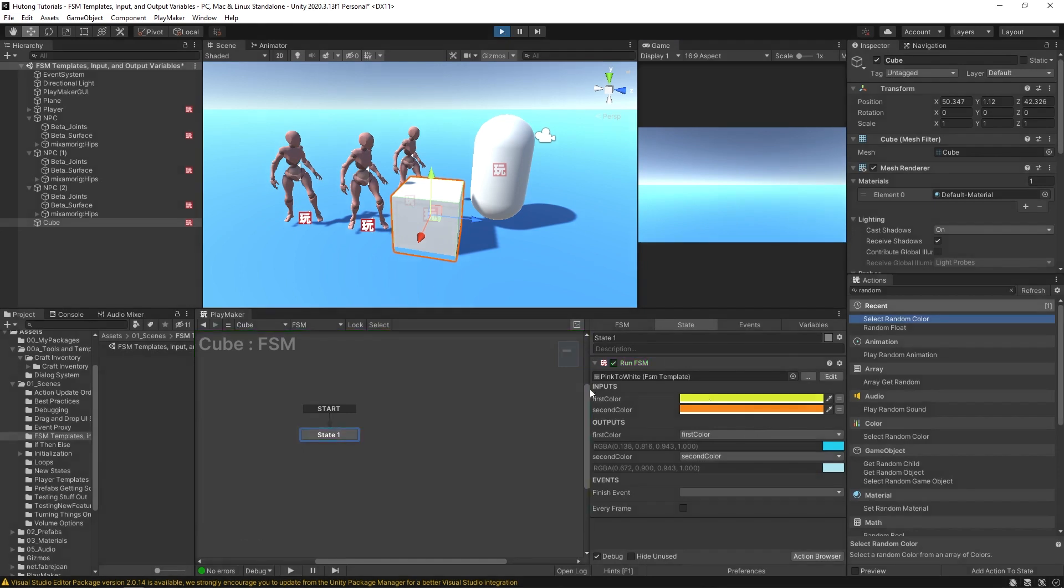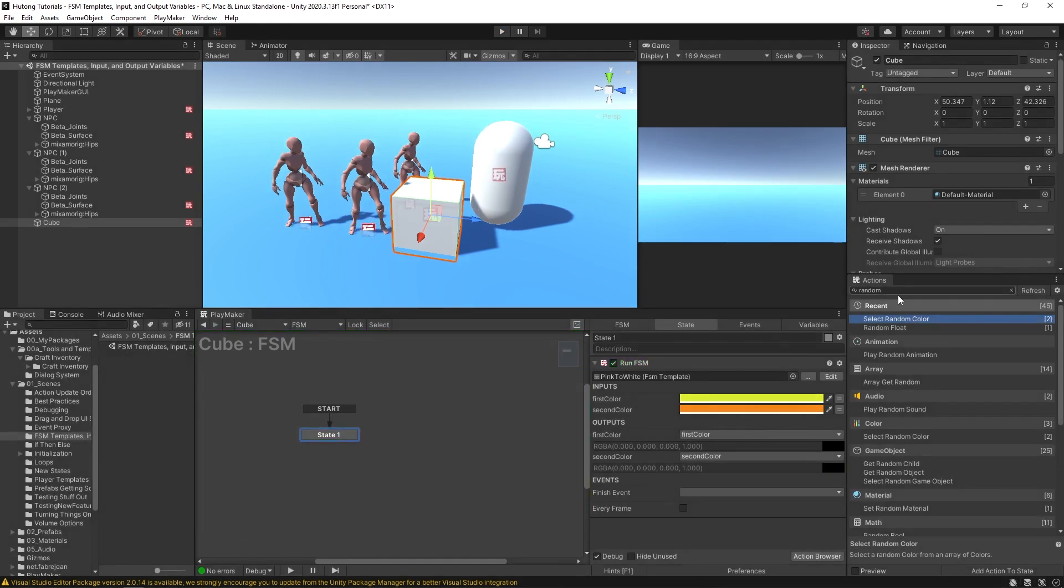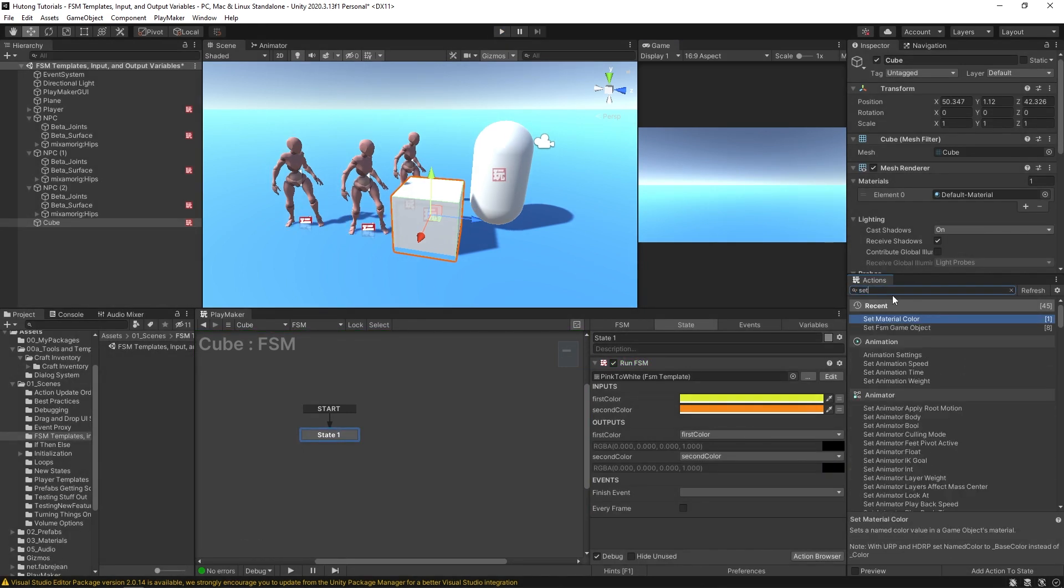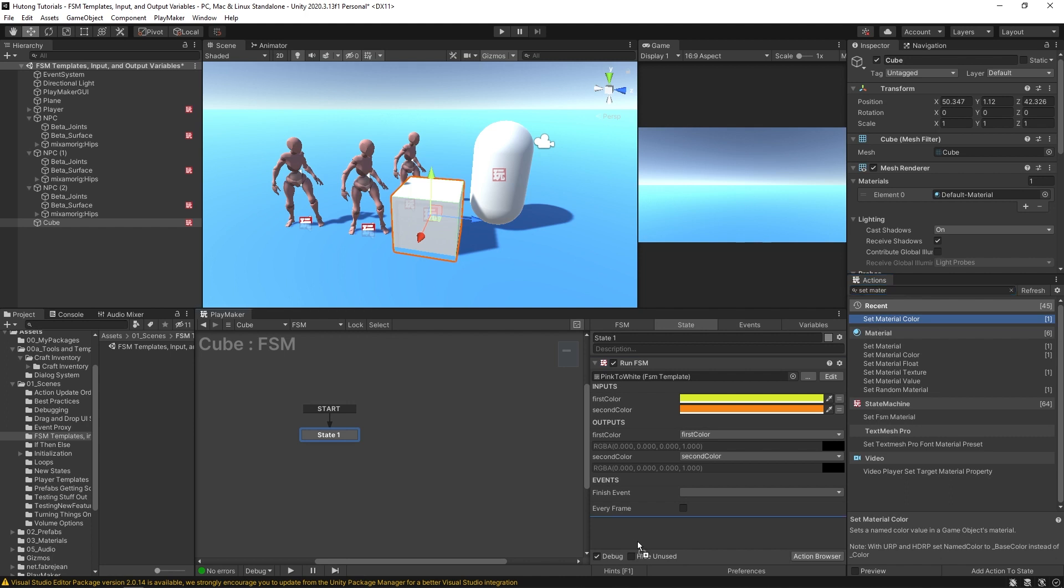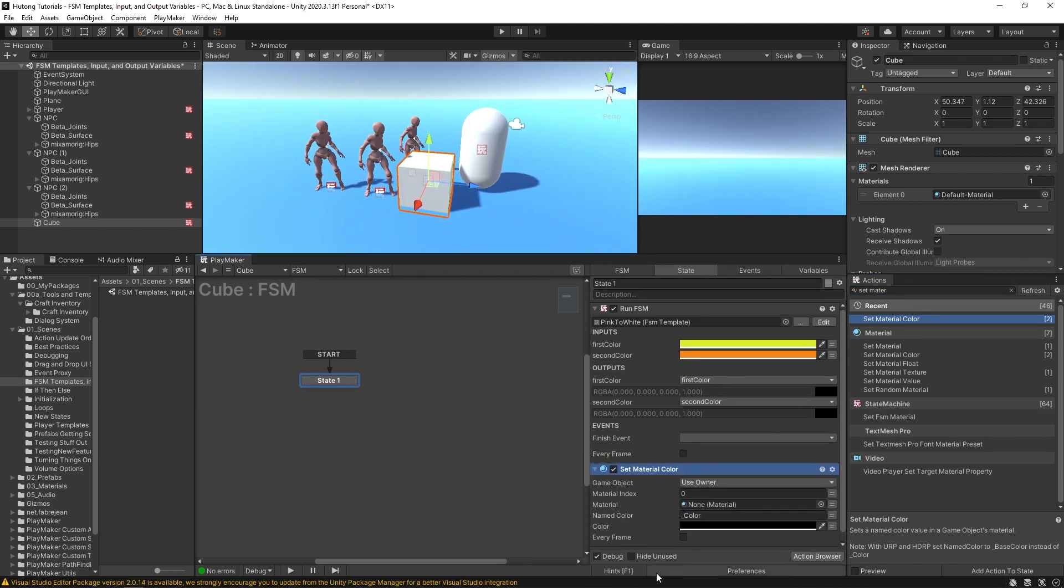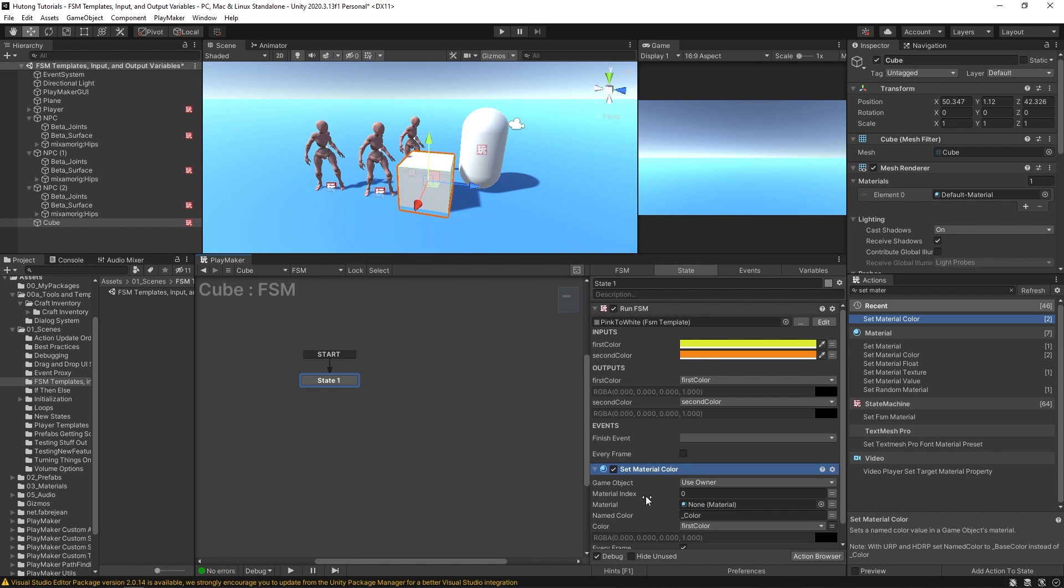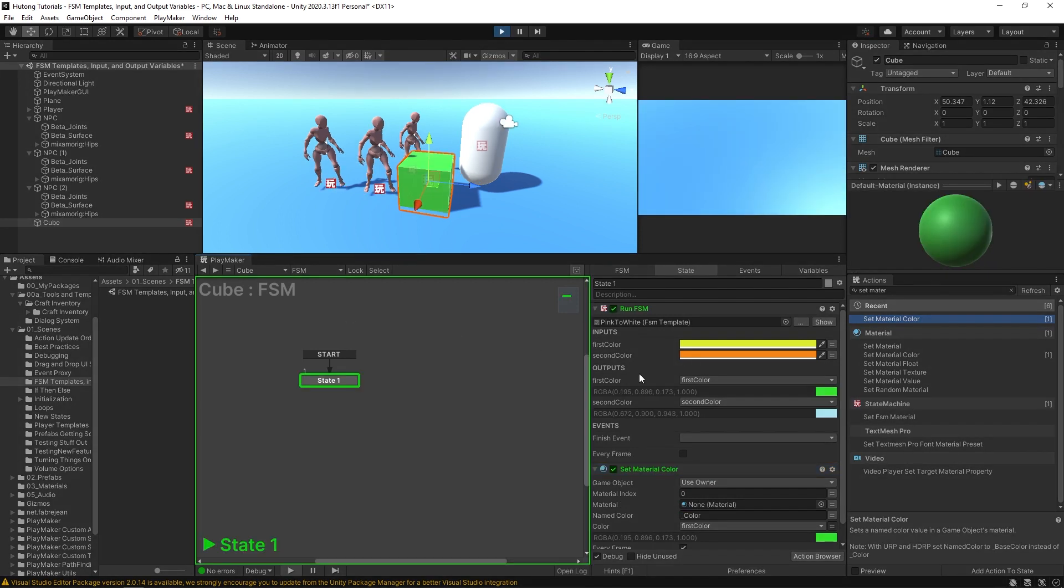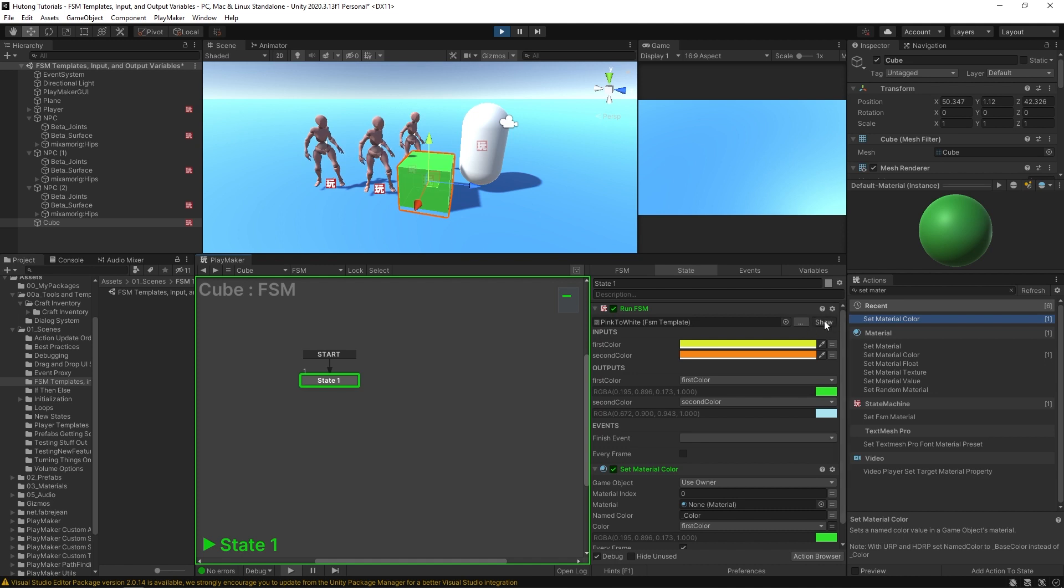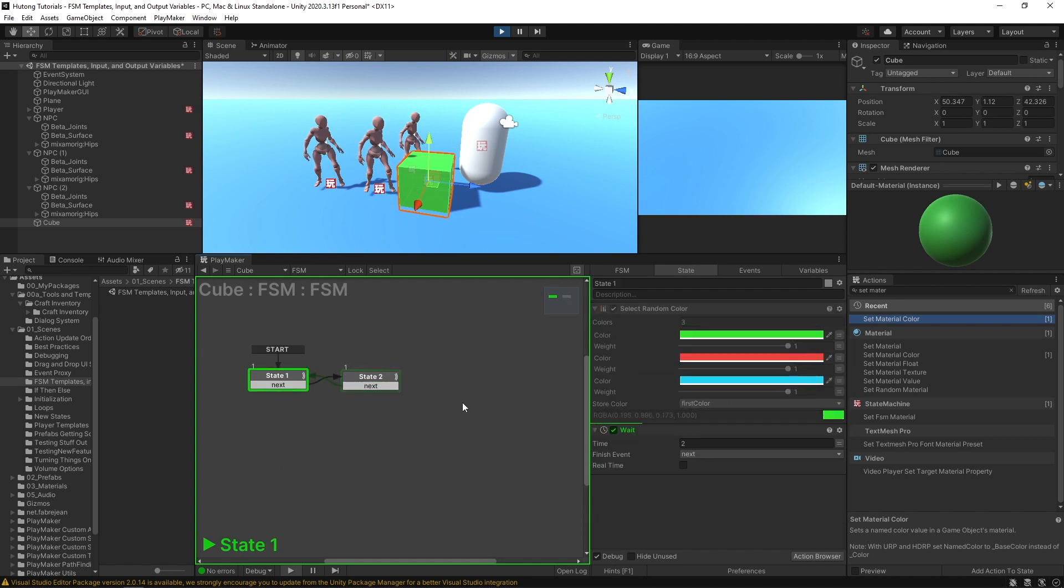So I could make use of this by using the set material color now. Right, I'll have this running every frame, and the color will have it setting—let's just set it as the first color.